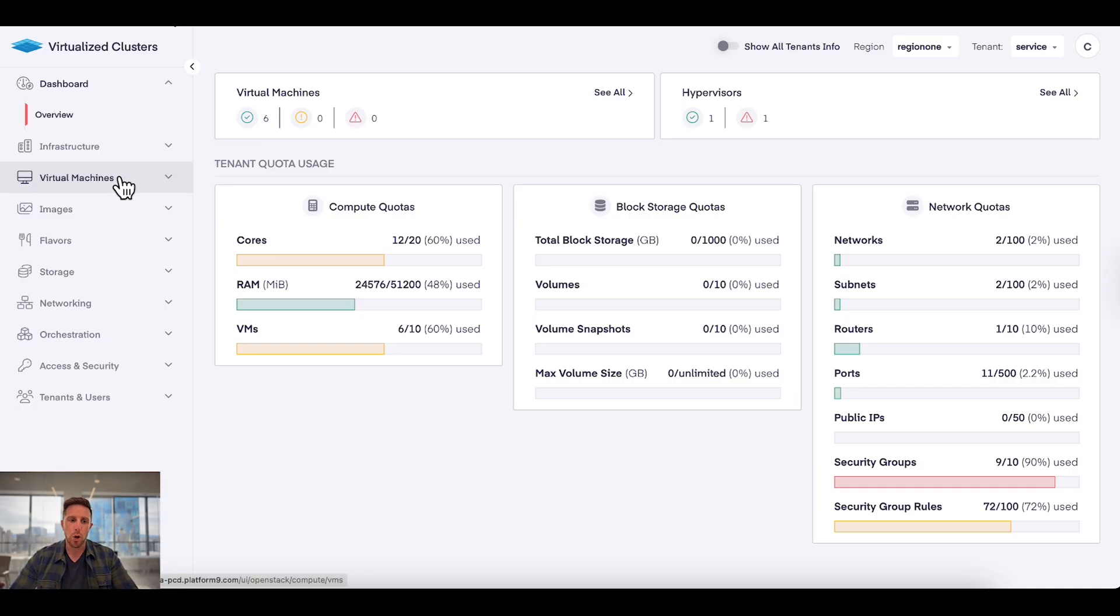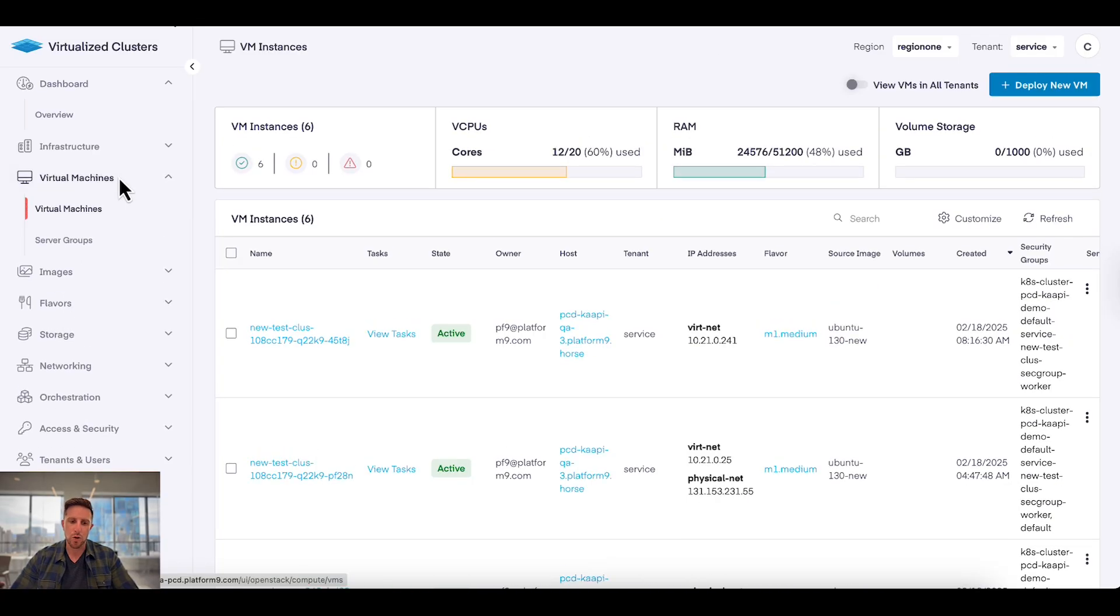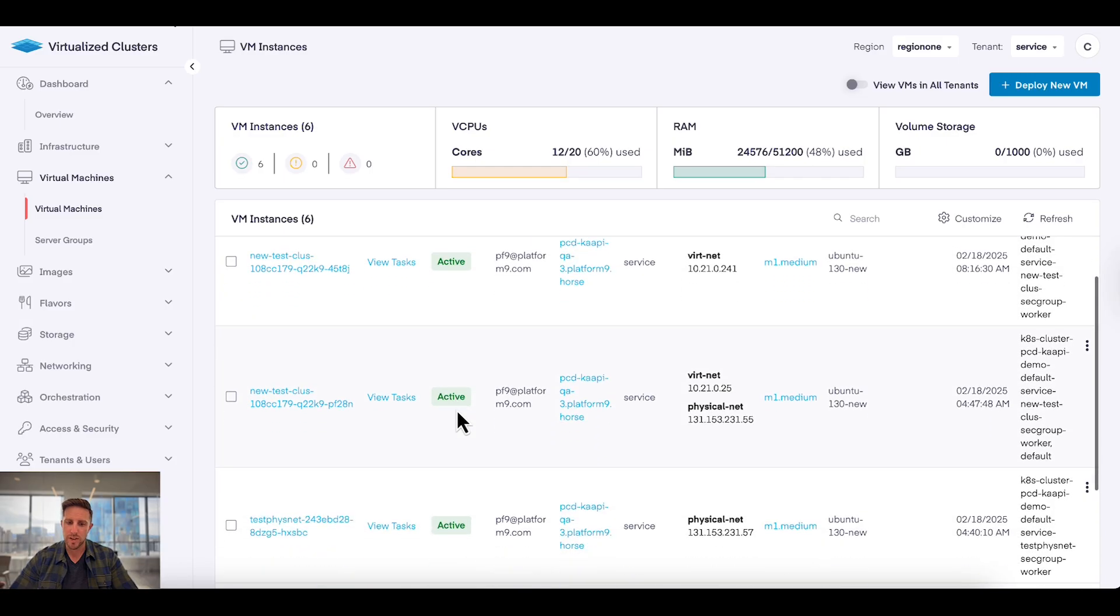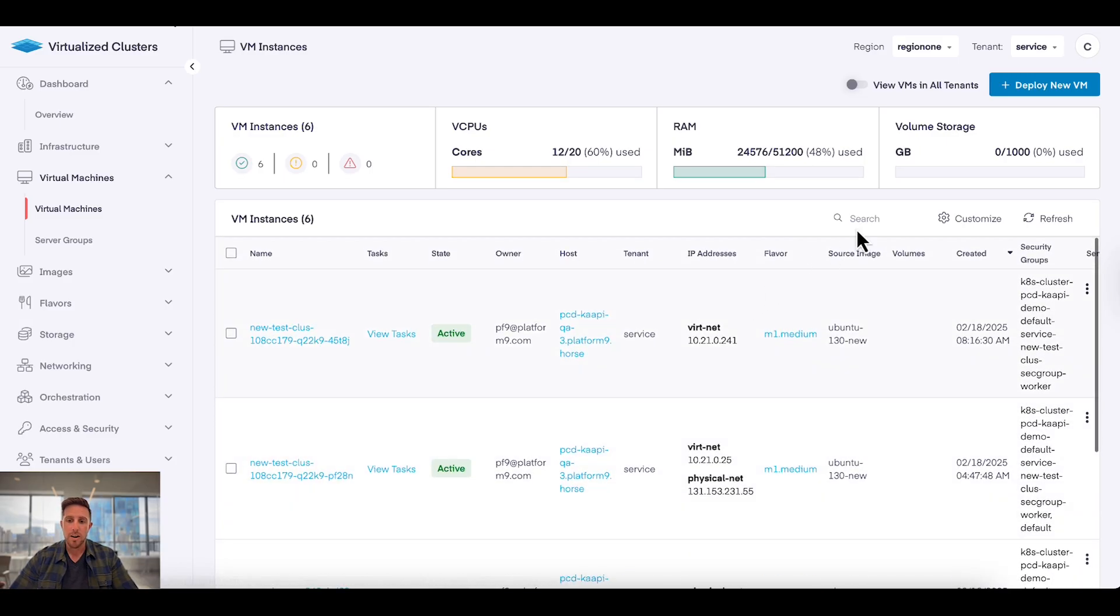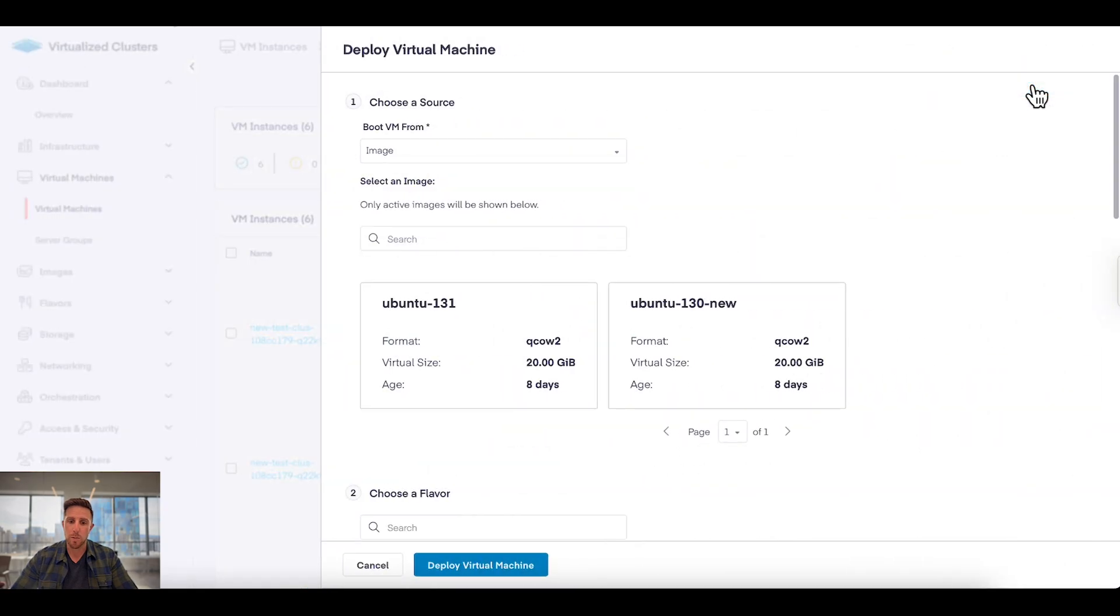So how do I work with VMs? I come over here to virtual machines and I can immediately see VMs that are running, my quota usage, VMs that I've already deployed, and to deploy a new VM it's very simple. Just hit deploy new VM.